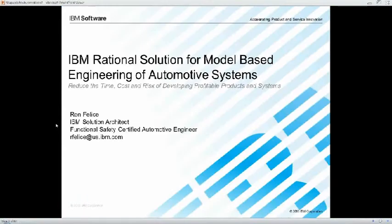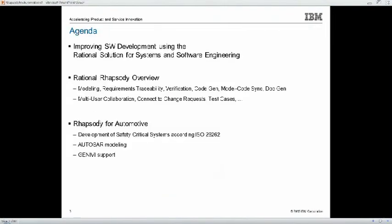Thank you very much Kara, appreciate the introduction. So without further ado — sorry I skipped a slide there — quickly the agenda: we're going to hit three major points. First, improving software development. I'm going to provide a very brief overview of the broad solution that Rational is bringing to market, then an overview of our modeling solution, Rational Rhapsody, and then we'll dive into details about how Rhapsody can be applied for automotive, specifically focusing on the modeling of AutoSar systems.